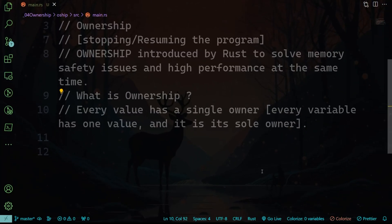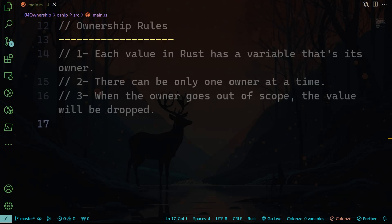Now in Rust, every value has a single owner, and there can only be one owner at a time. Ownership rules help manage memory efficiently and prevent common bugs. And as we're talking about ownership, we will have to talk about borrowing and references. So borrowing, in a nutshell, allows you to temporarily borrow references to values, and this enables safe concurrent access without sacrificing memory safety. I'm going to explain that in detail.